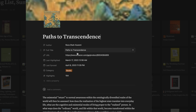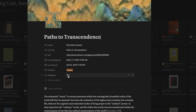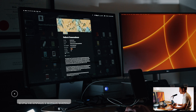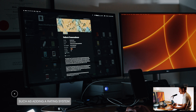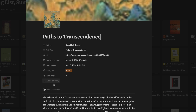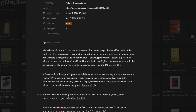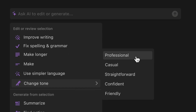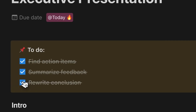Each book entry shows you the full title, your URL in your Amazon account, your last highlight date, your last sync date, the category, whether it's a book, and the number of highlights. You can also add your own custom properties to each book. Now, what Notion also has is Notion AI — an AI service through Notion that allows you to do a host of different automations.